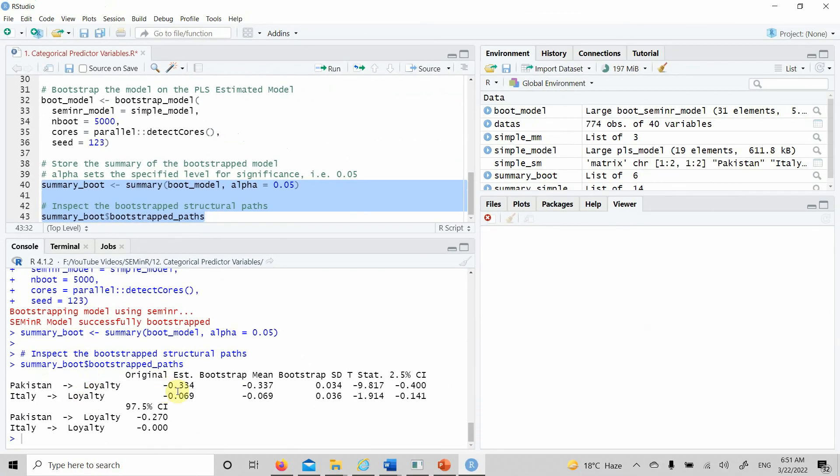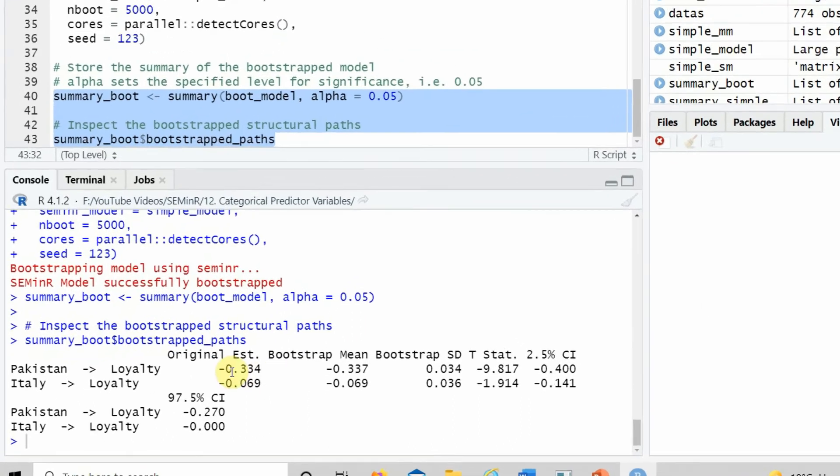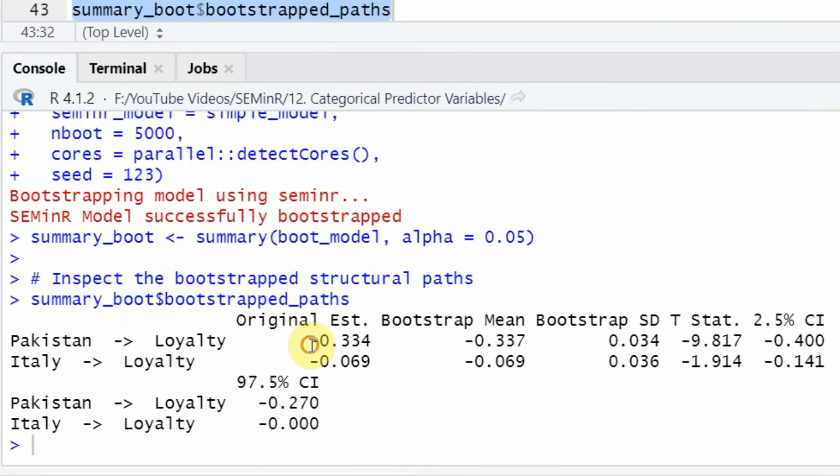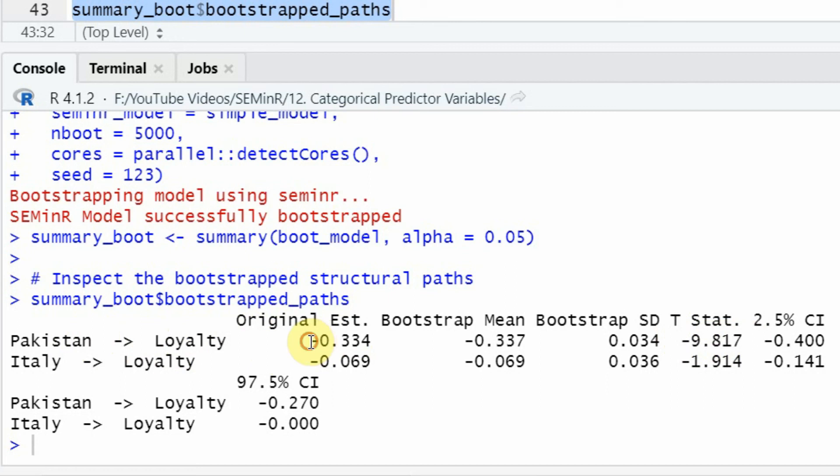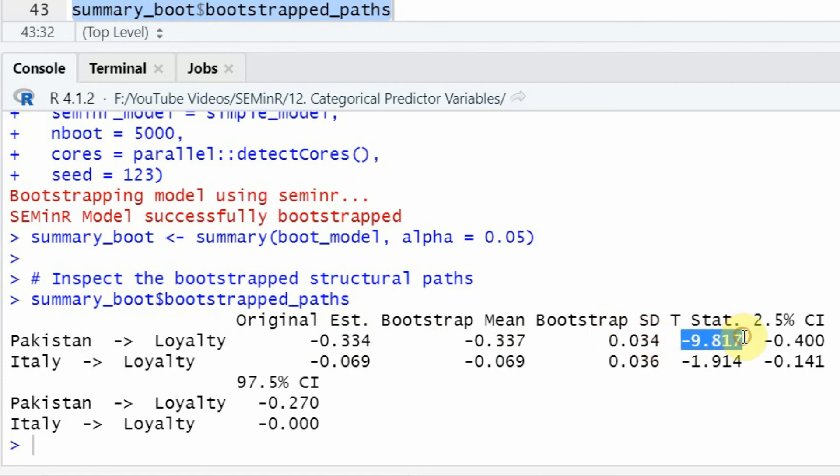We get our summary by calling the summary function, and we get the bootstrap paths. Look at this. Is this difference significant? Looking at the T statistics, yes, there is a significant difference in customer loyalty between Pakistan and China. China has higher customer loyalty in comparison to Pakistan because of the negative sign.